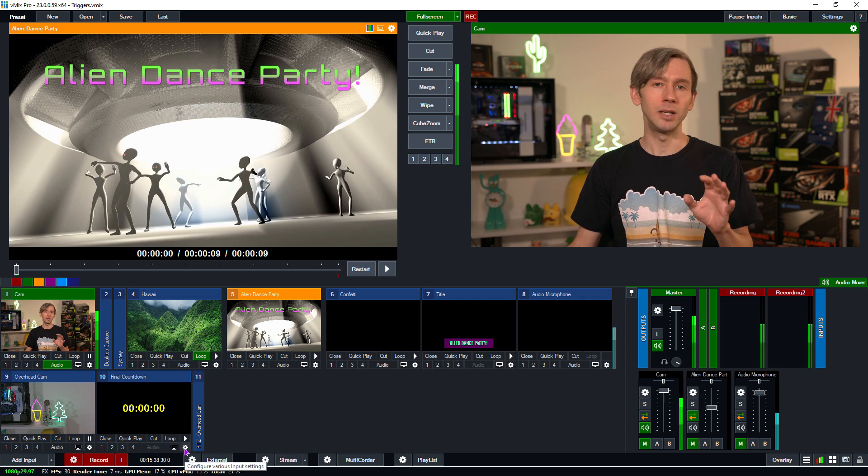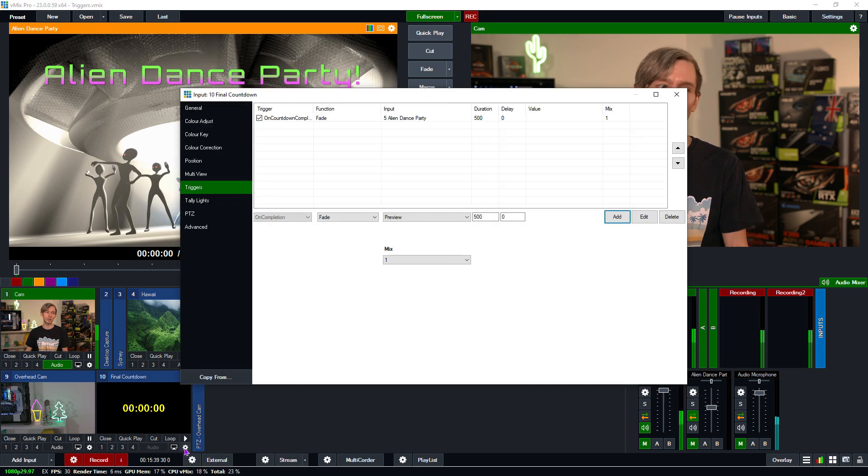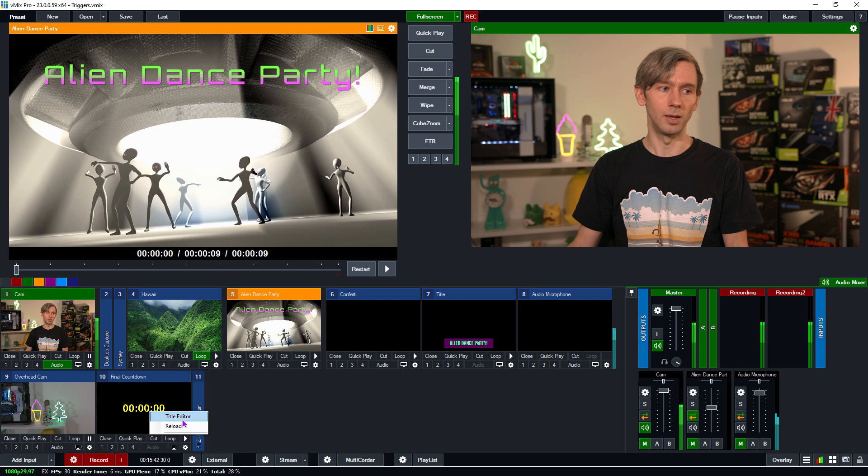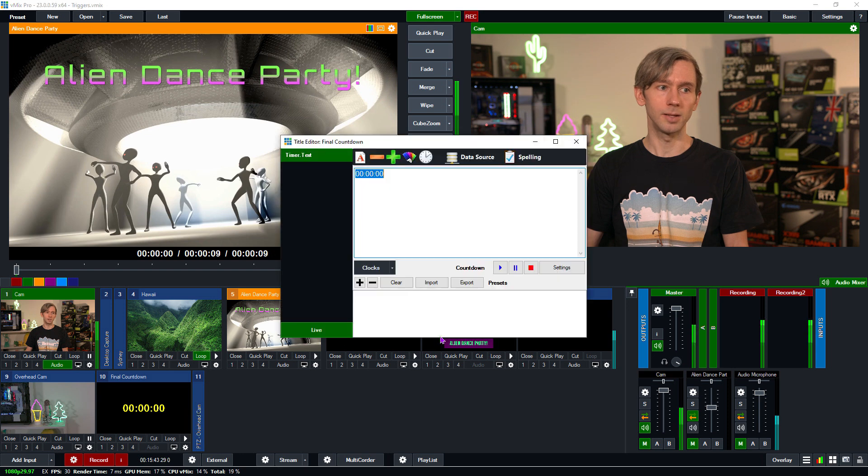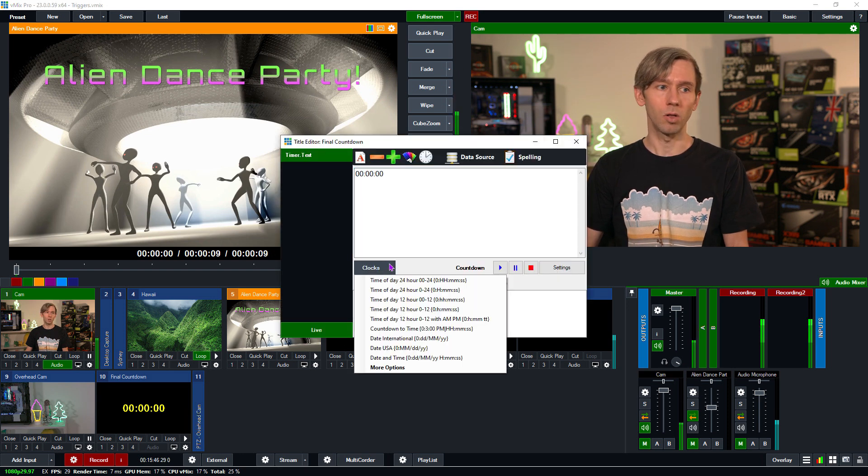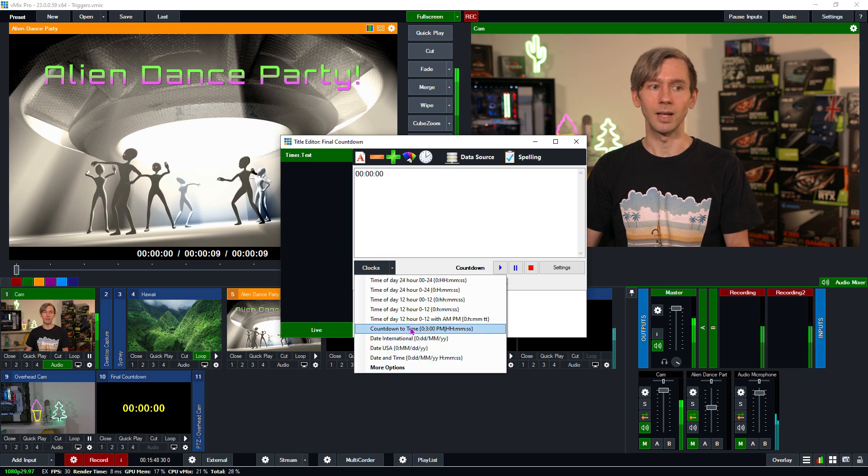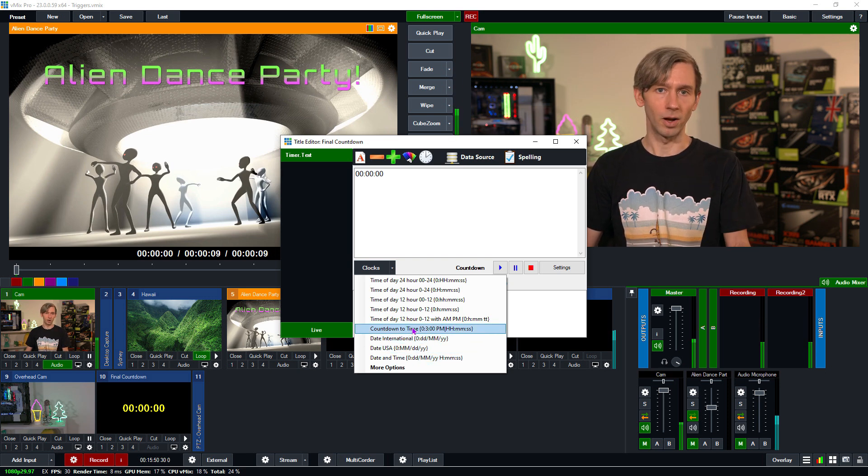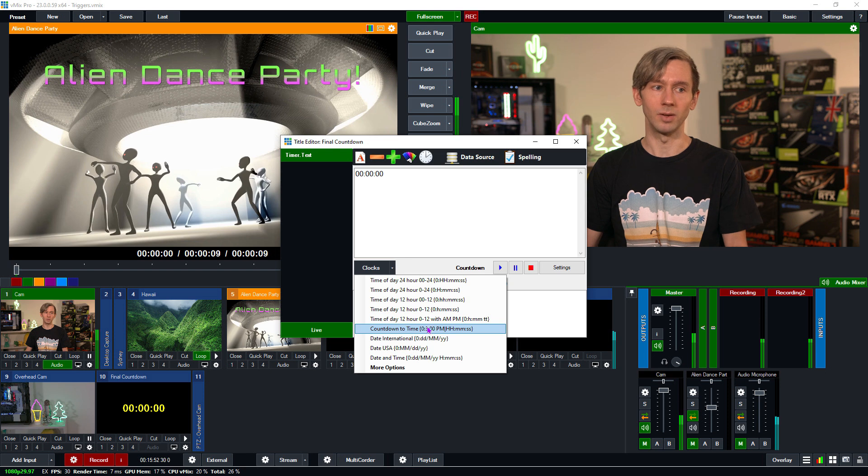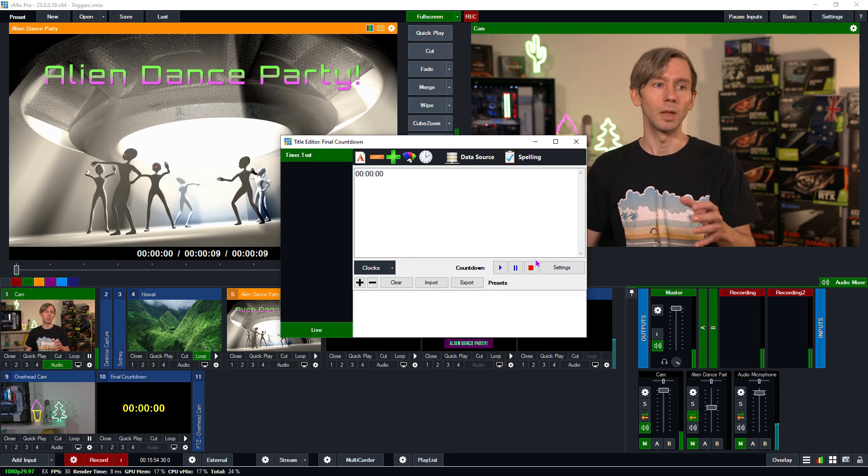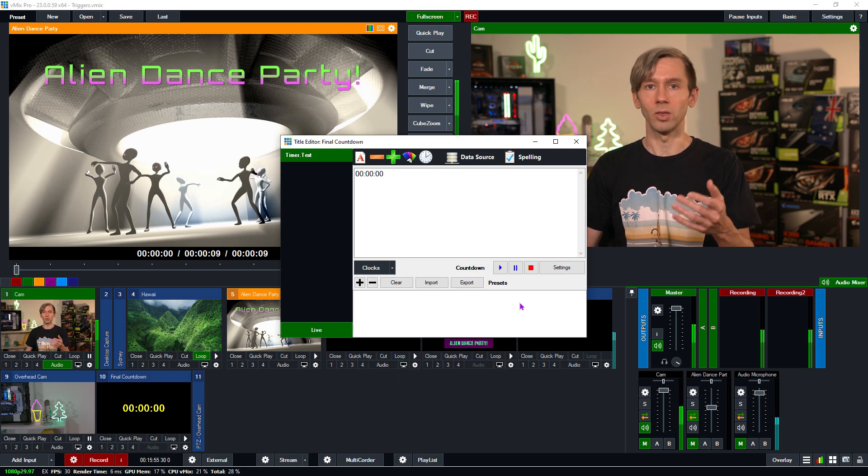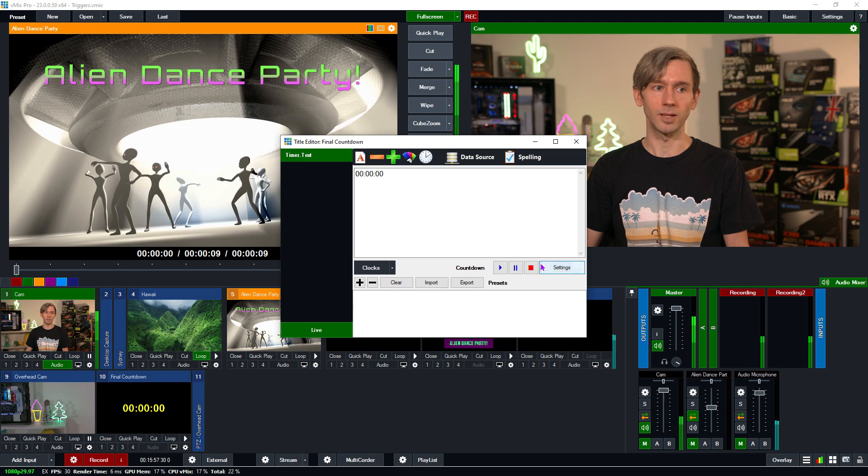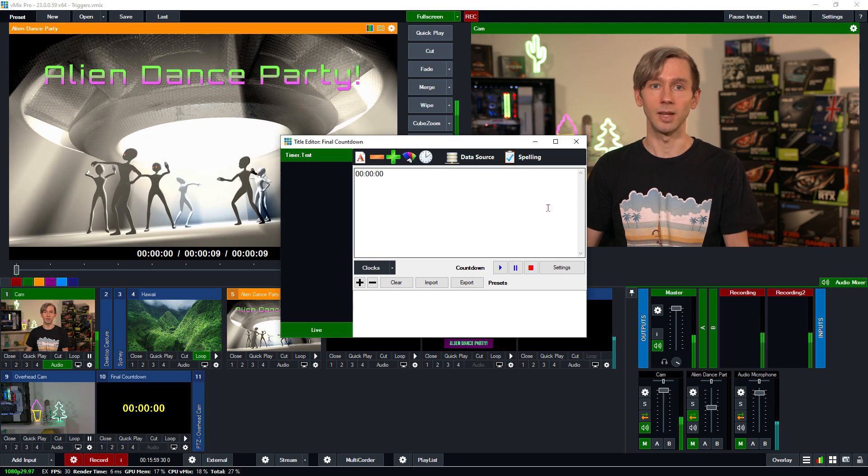Again, we don't have any time based scheduling in vMix. So if you go into the settings here, you have to use the countdown settings. If you go to the clocks here and go to countdown to time, that's a separate function. So we don't have any triggering based on countdown to time, only based on like 30 seconds or a minute and that sort of thing that has to be created through this countdown section here.